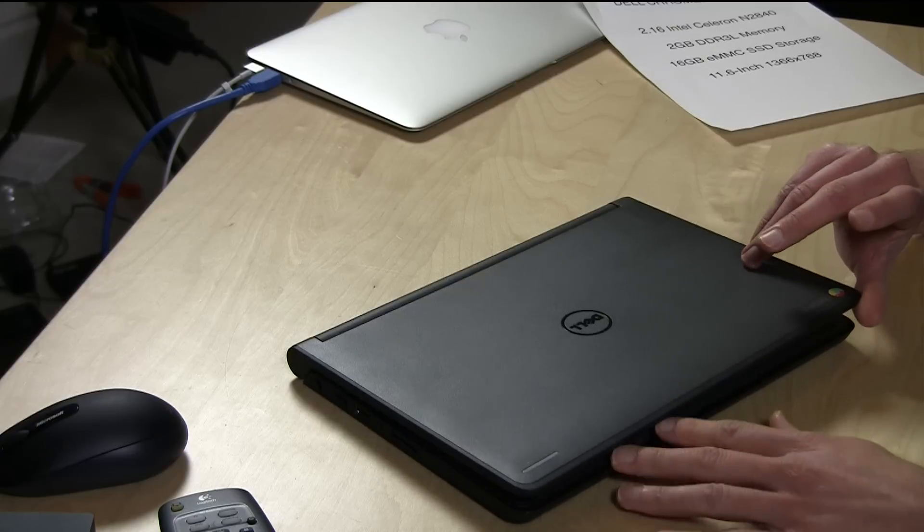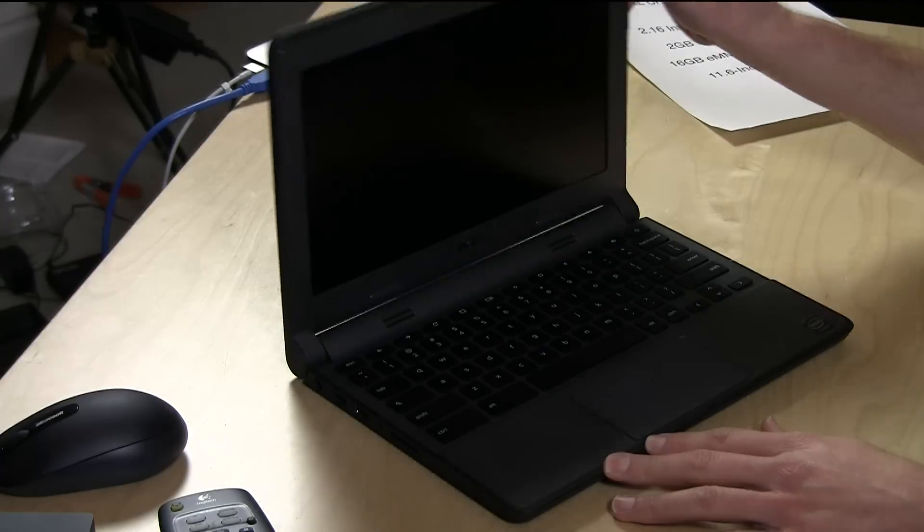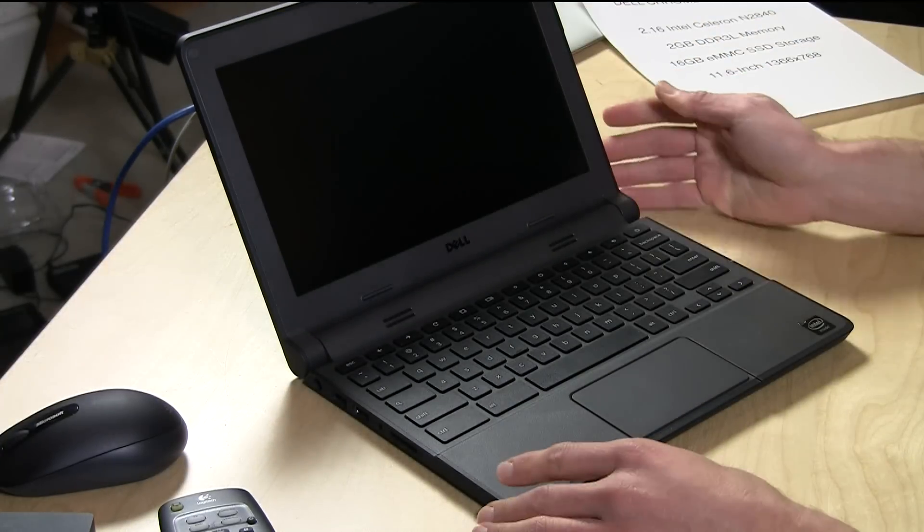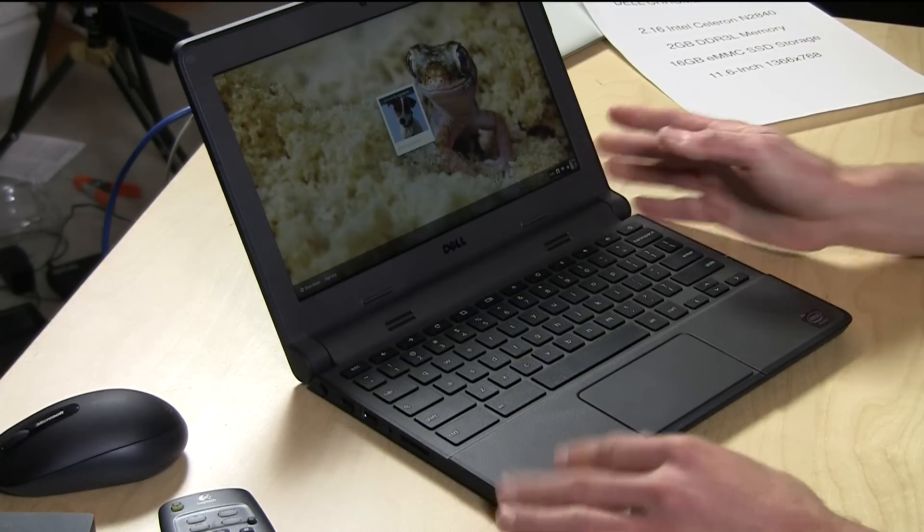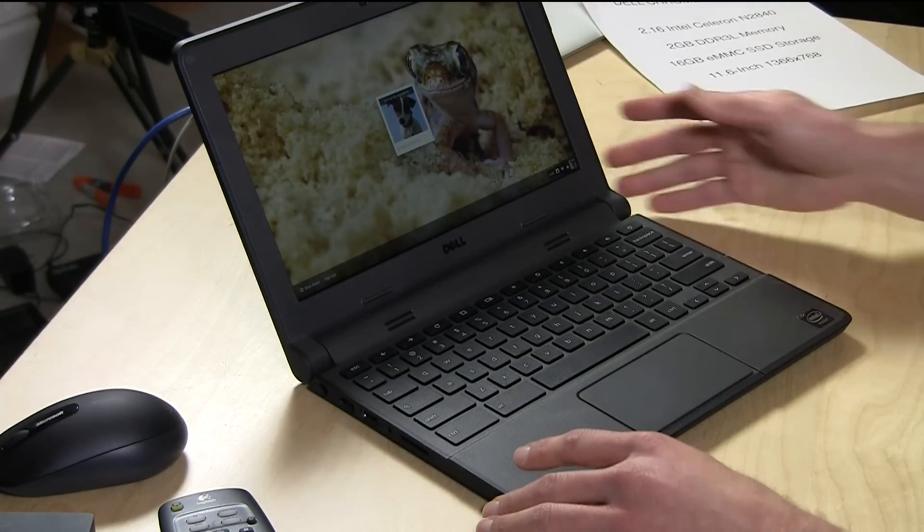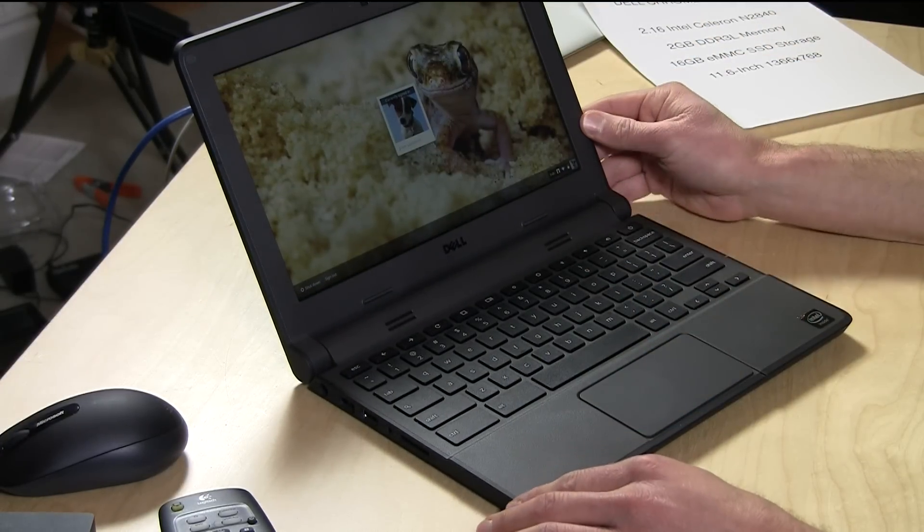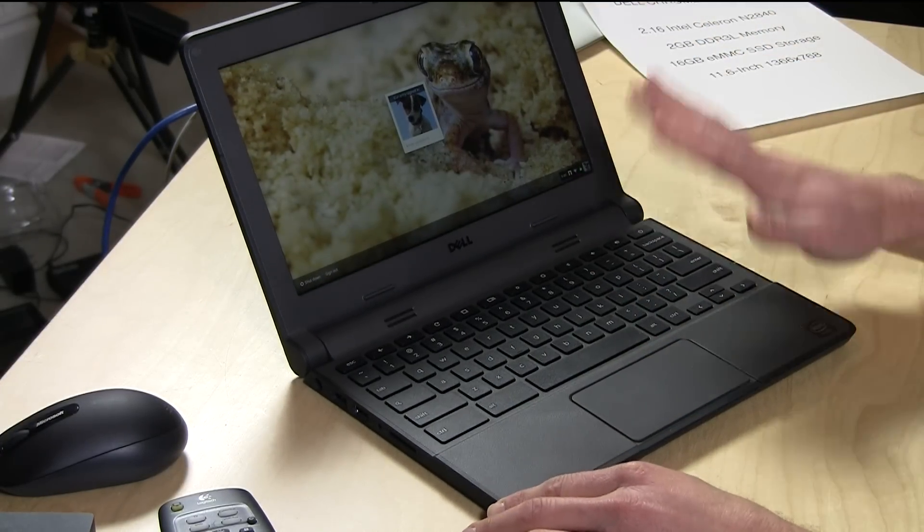Hey everybody, it's Lon Seidman and we're looking at a new Chromebook from Dell.